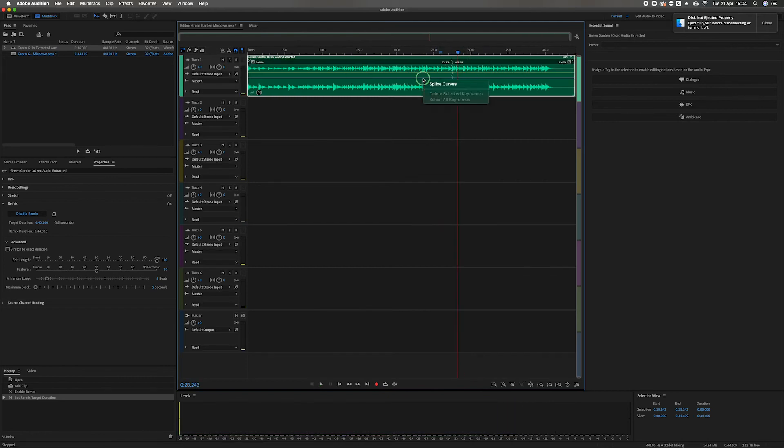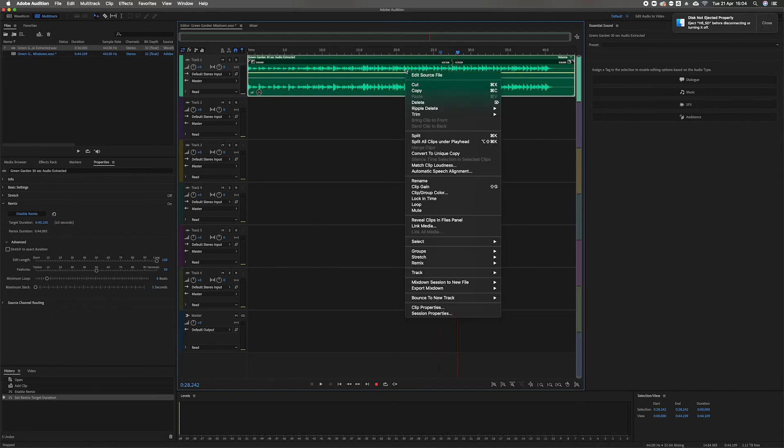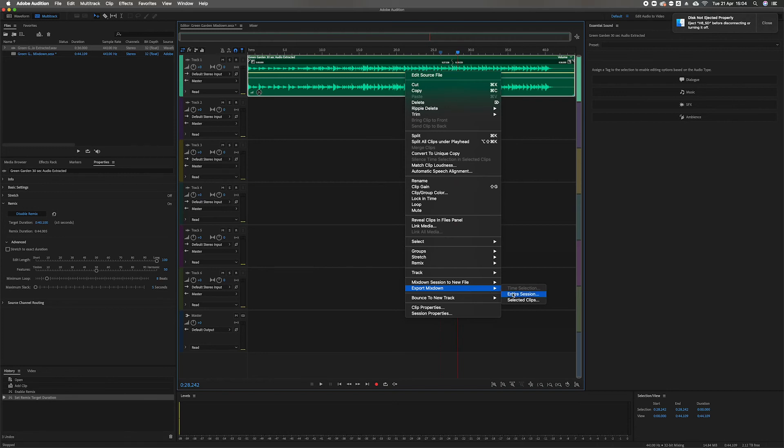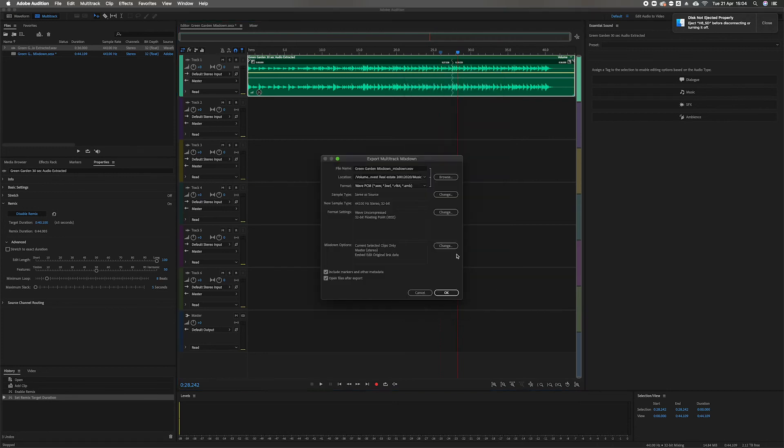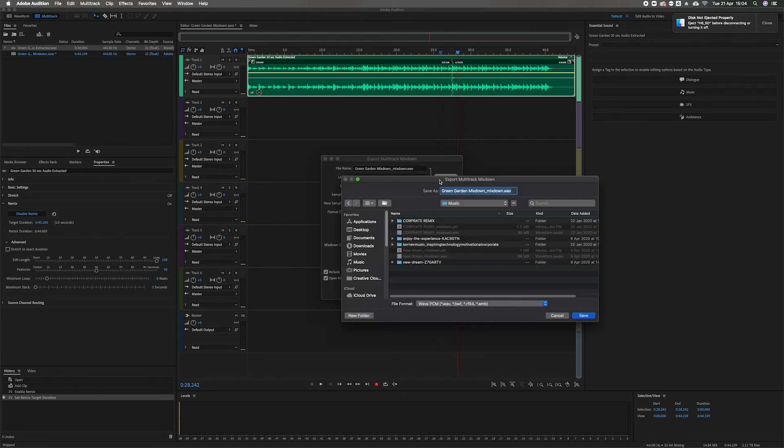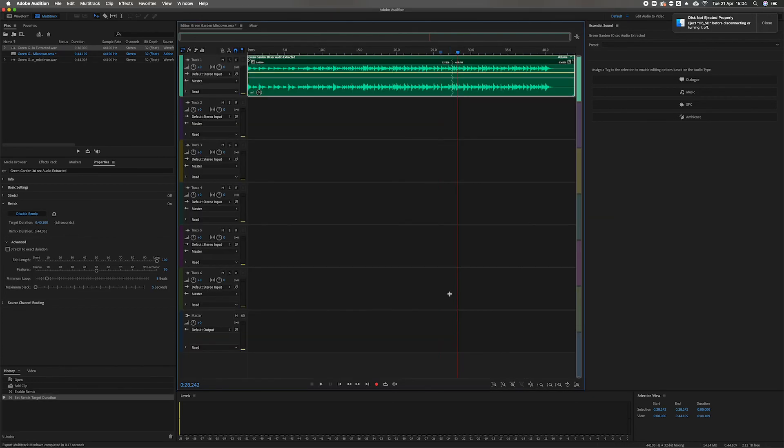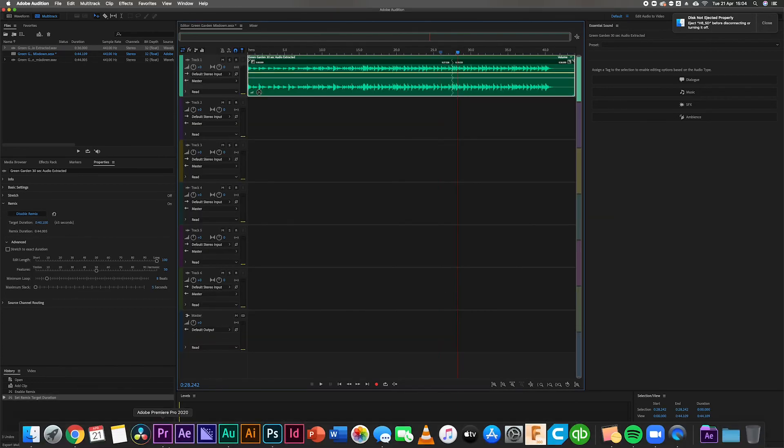So I'm going to right-click on that clip now, go to export mix down, select a clip, mix down. Make sure it's going to the right folder. Okay, there we go.